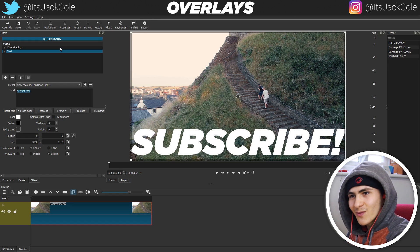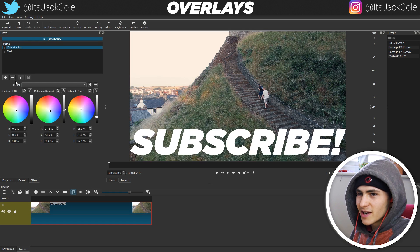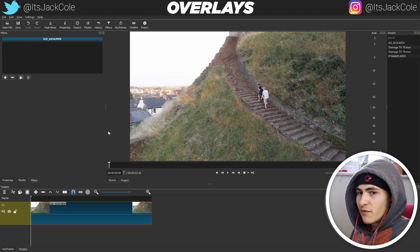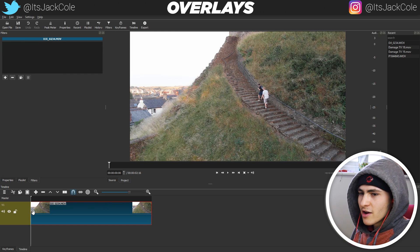In the last episode we did titles and text, explored all of that. In the previous episode we did a whole bunch of video effects, transitions, all that sort of stuff.